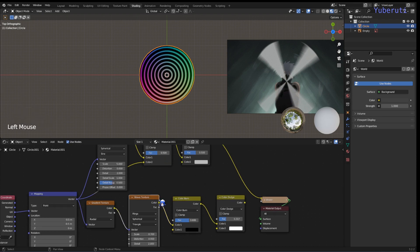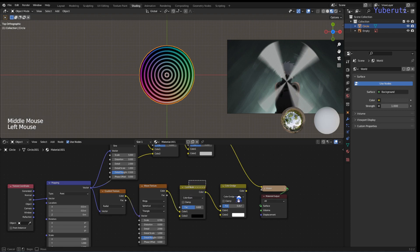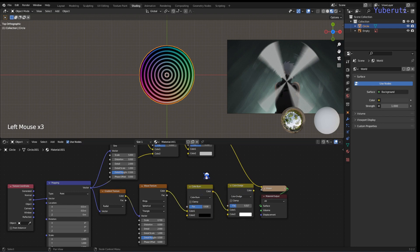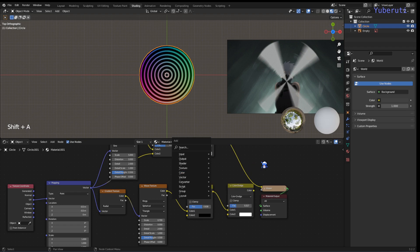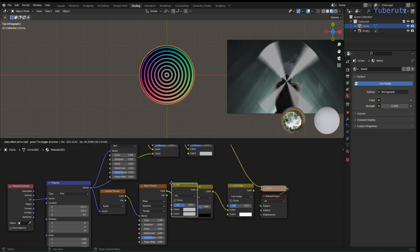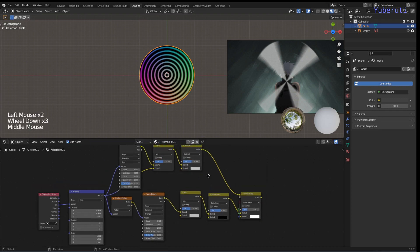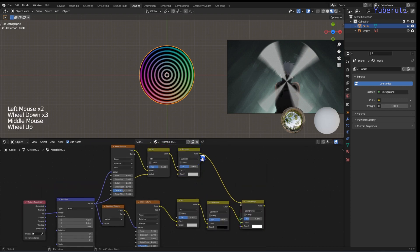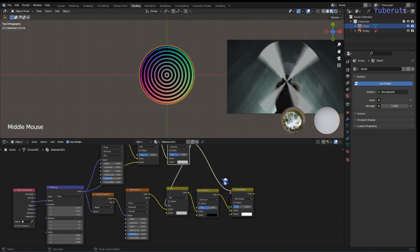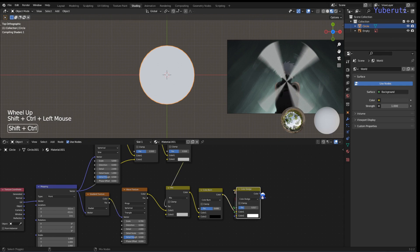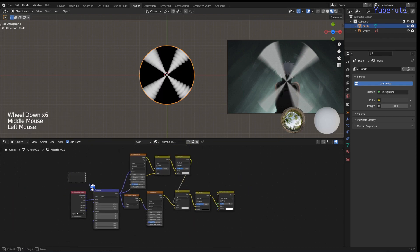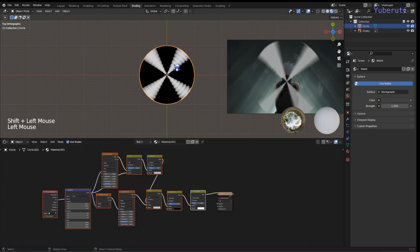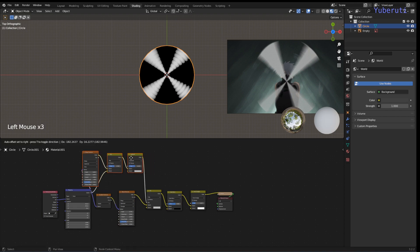Now we try to mix this with our bands here and the other one. So we're going to add in a mix RGB in the middle here. We're going to use this to connect as the factor. Okay, so now we have this controlling the factor of our bands from before.